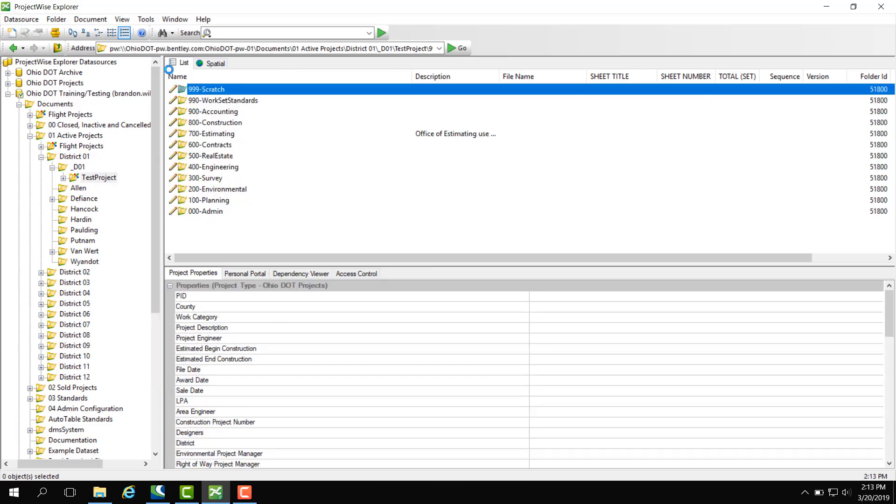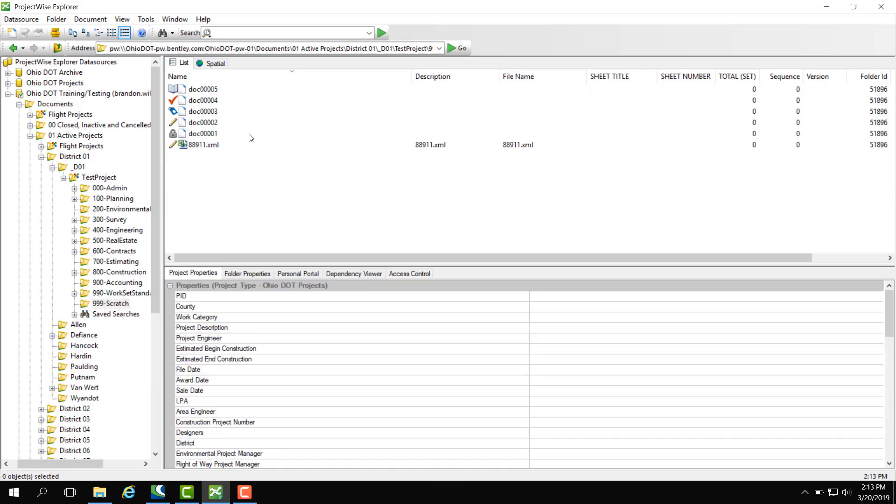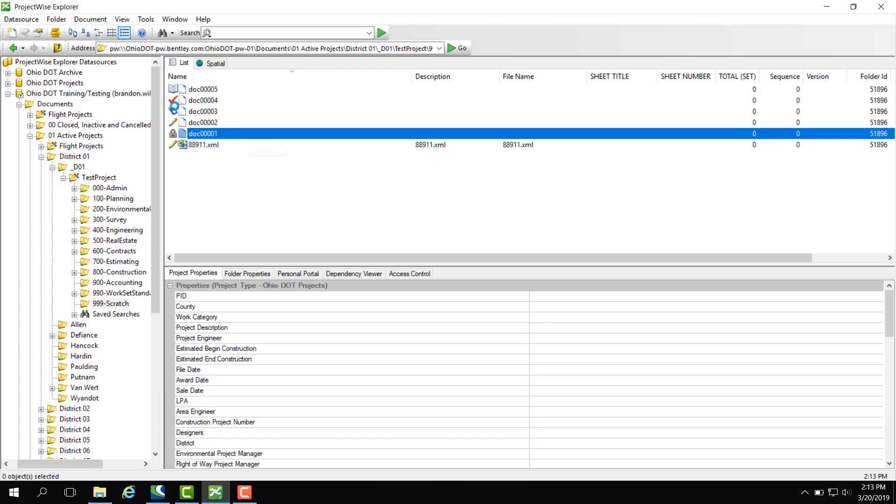Here I'm going to go into the scratch folder. The scratch folder has documents, and when selected, has document properties, much like the project properties we saw earlier.